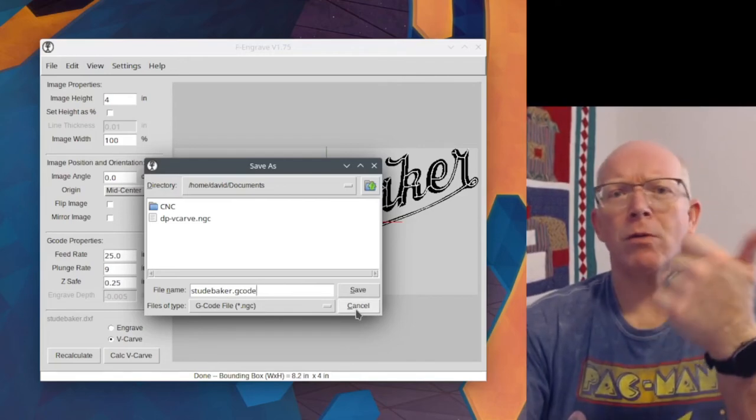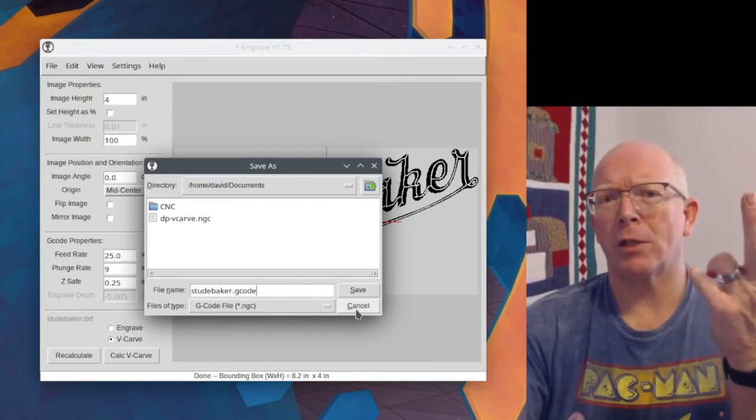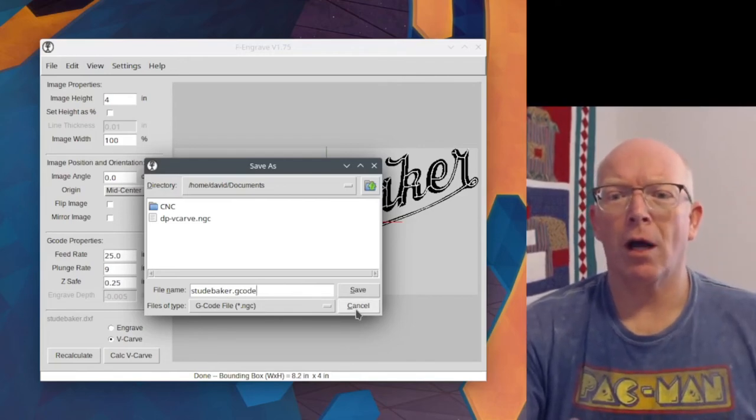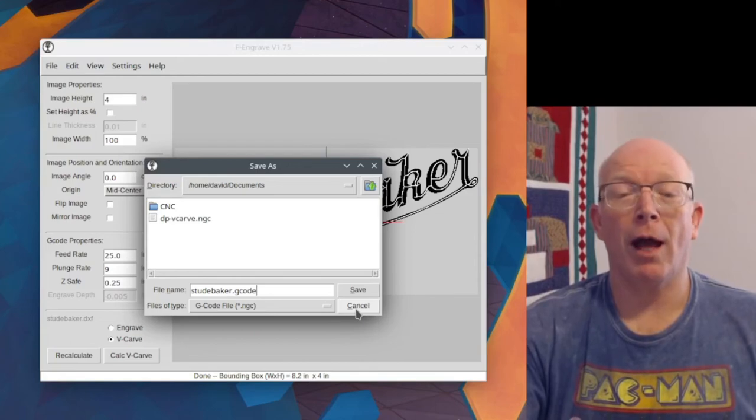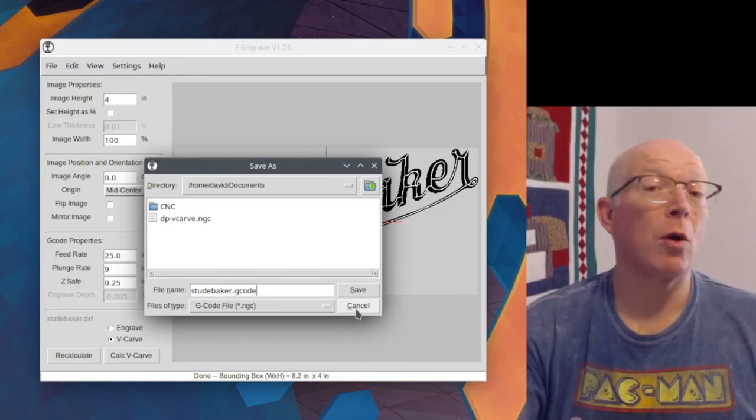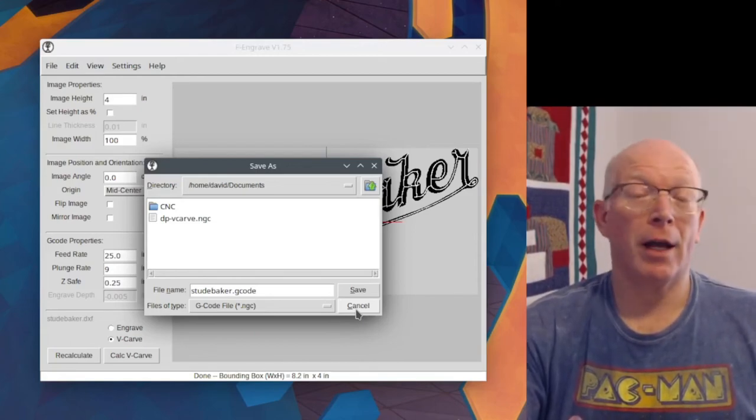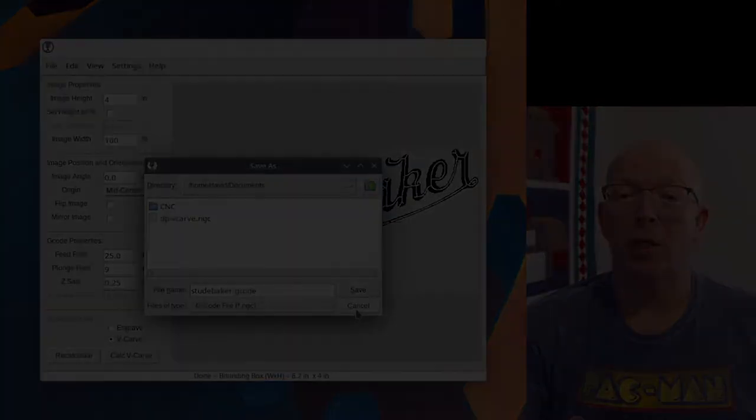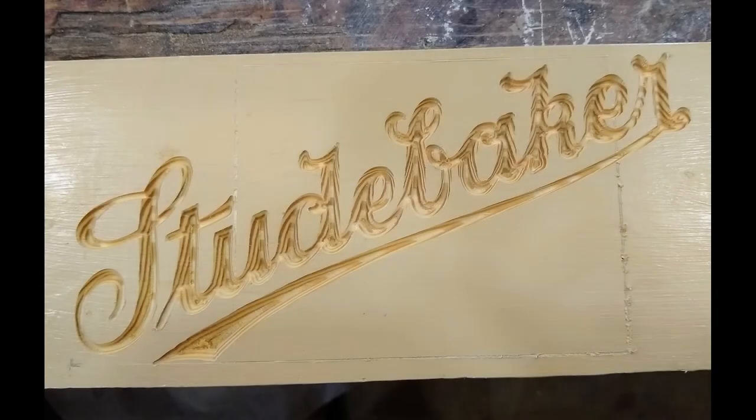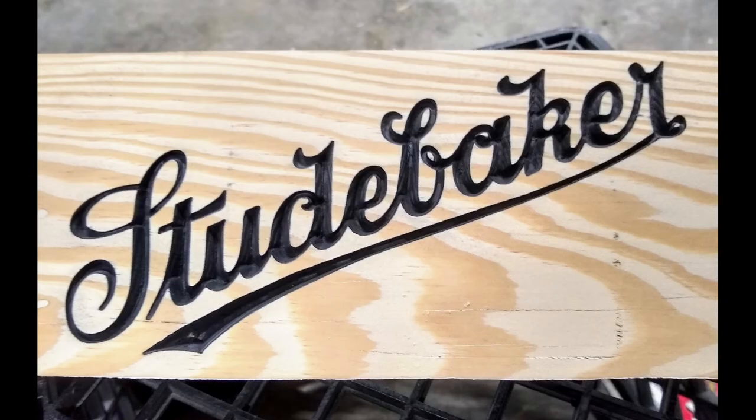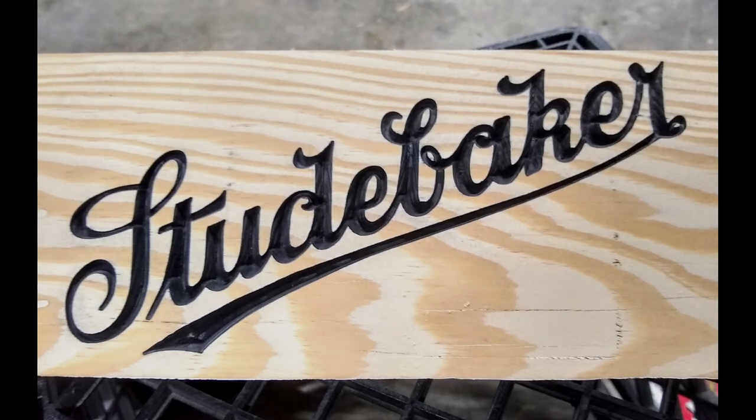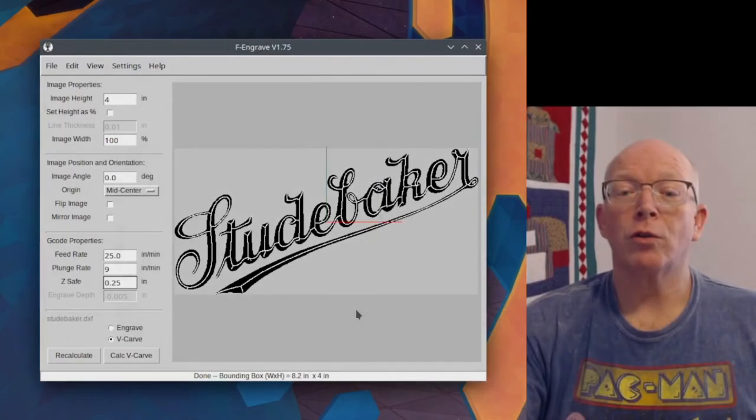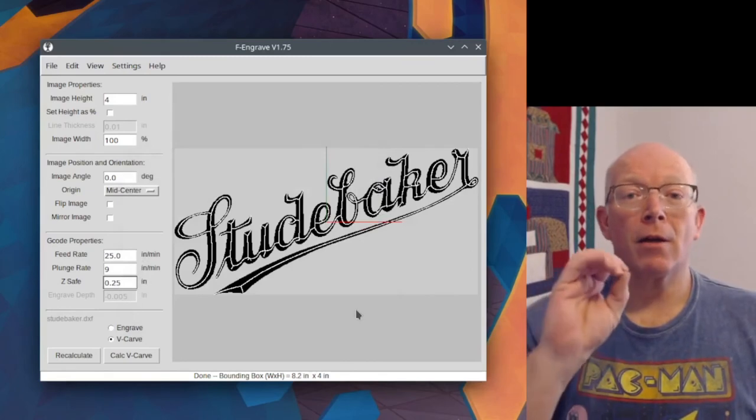So Universal G-Code Sender, Open Builds Connect, or Easel, you can put an external G-Code file in there and send it to the machine.